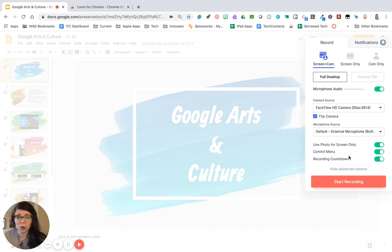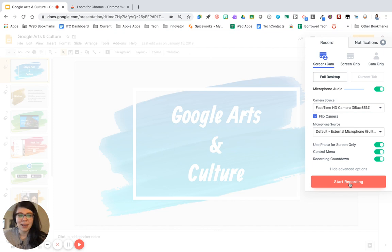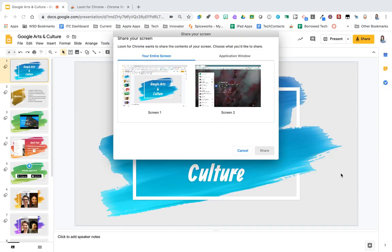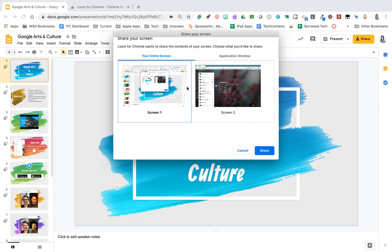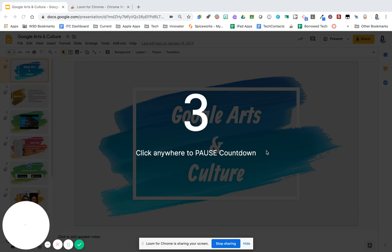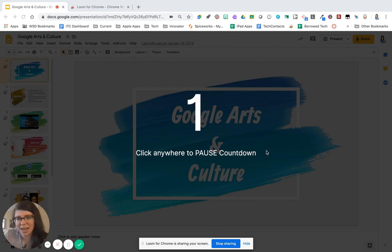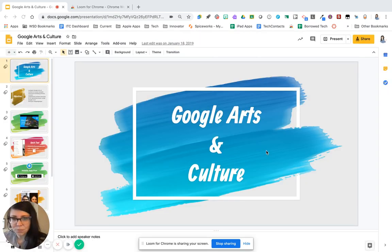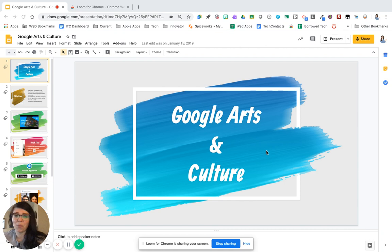When you're ready to start recording, you're going to press start recording. Loom will count down for you then. Oh, one more step. We need to choose what screen we want. So I have two screens going on right now, so I'm just going to select the screen I want to record and I'm going to click share. Now Loom is going to count down for me. Remember that I chose to have my webcam on as well.